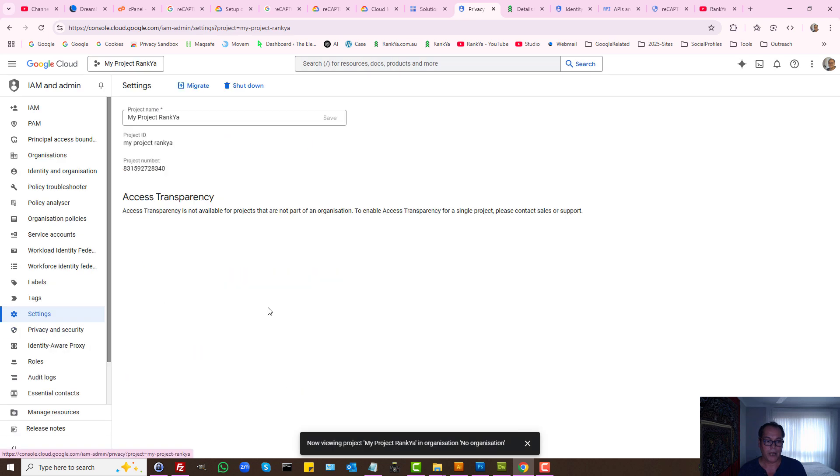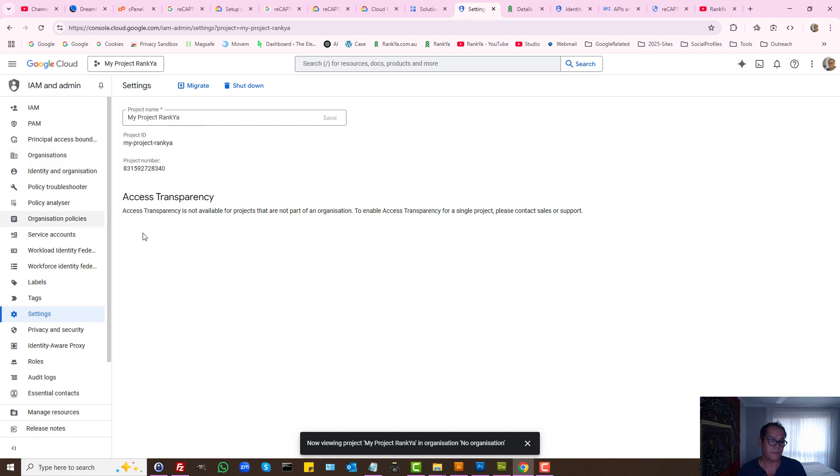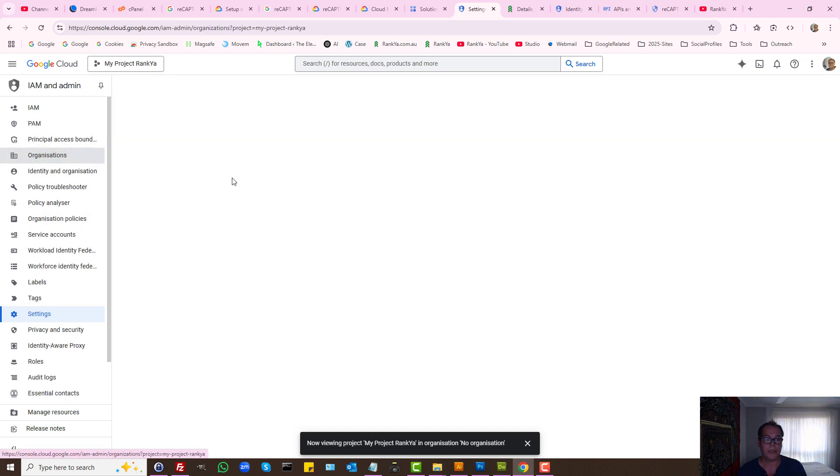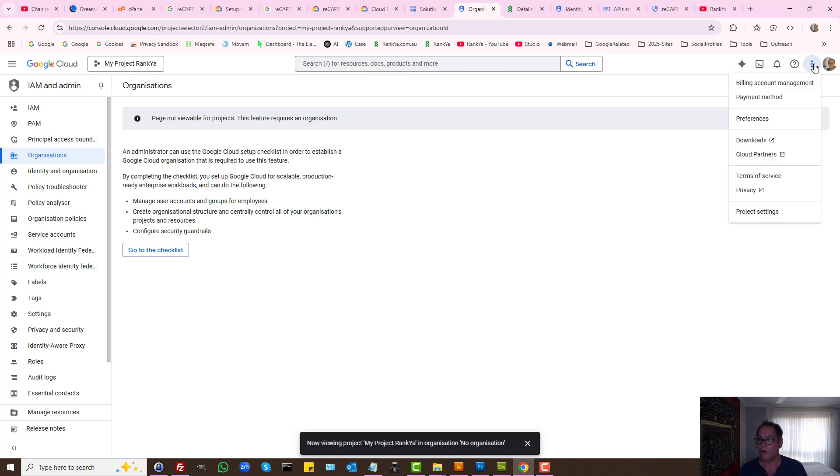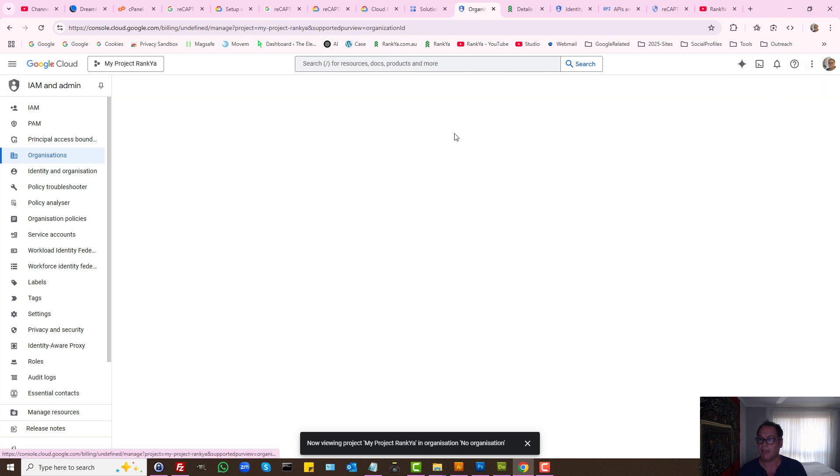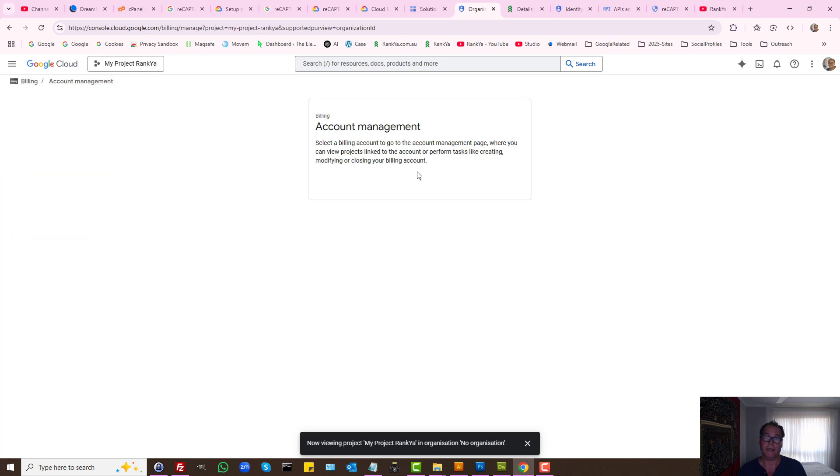Then we have settings. We can see our project name and ID and the project number too. Here we can add organization if we want, or we can manage our billing.